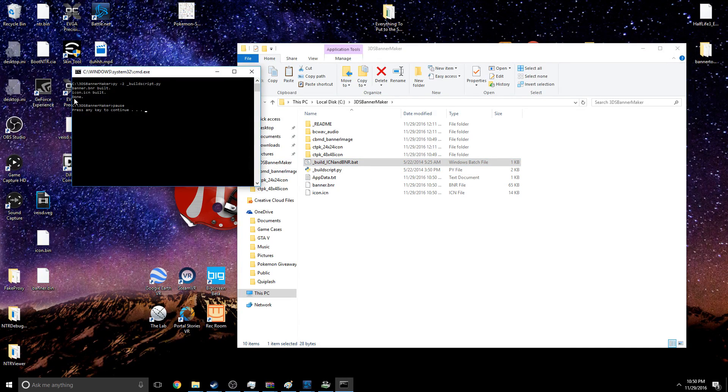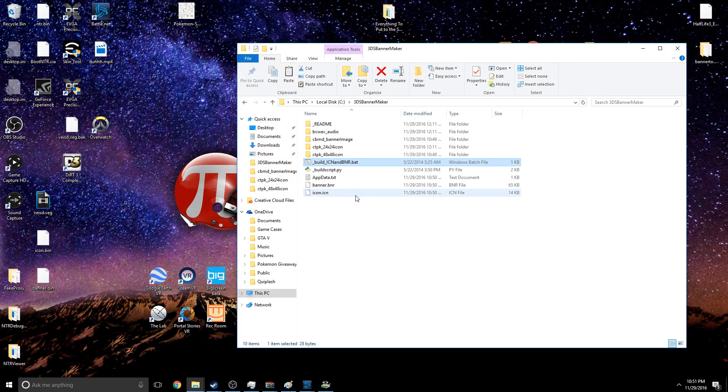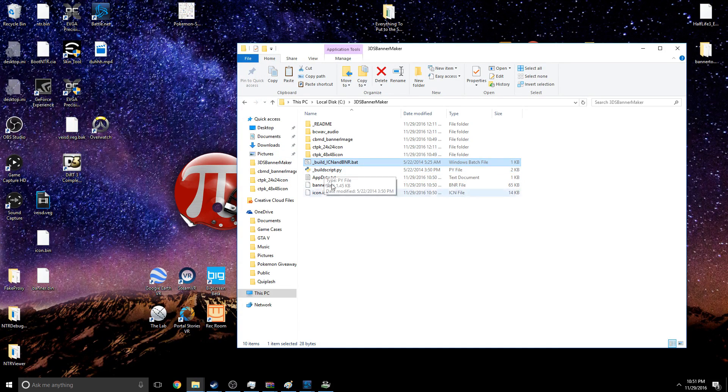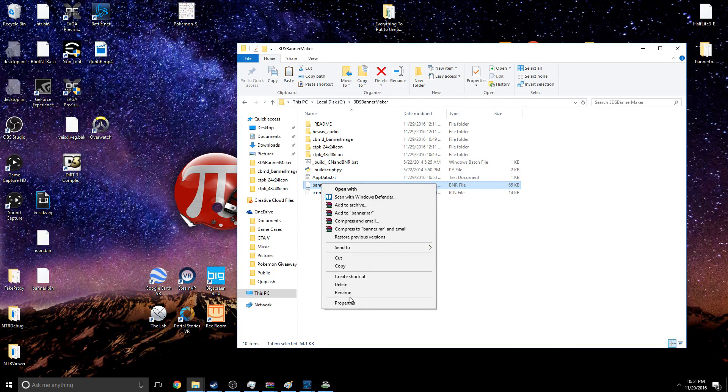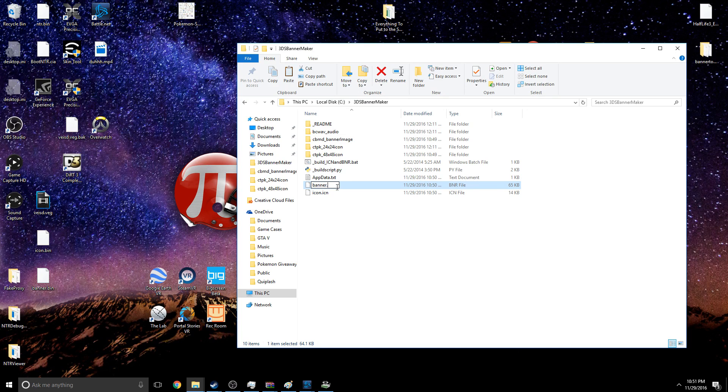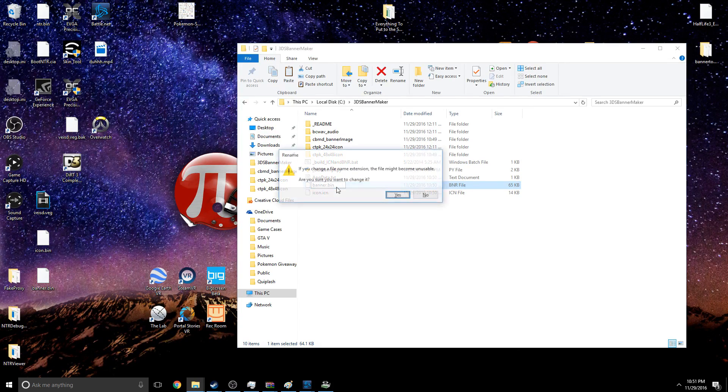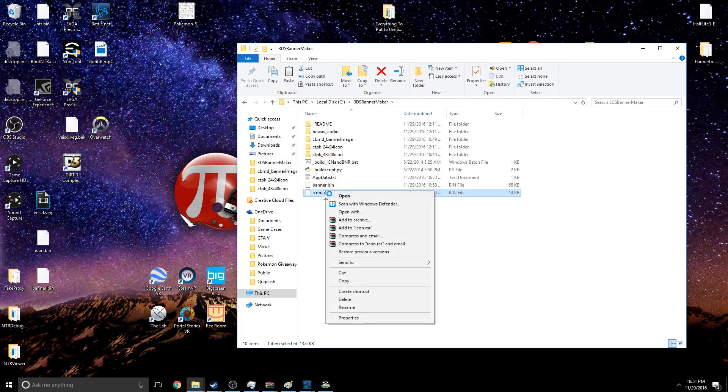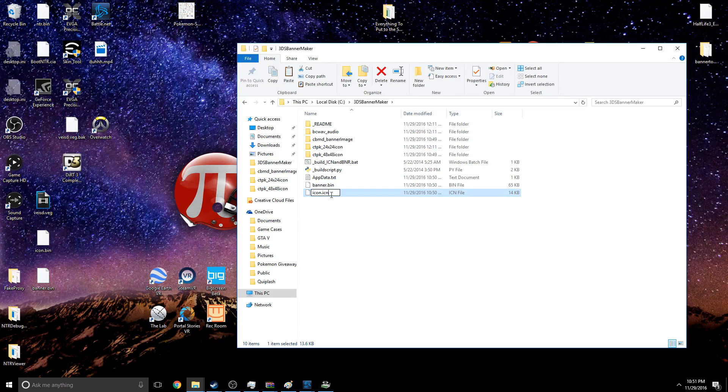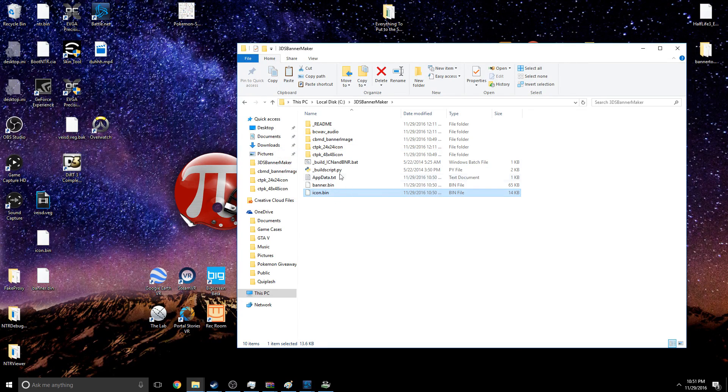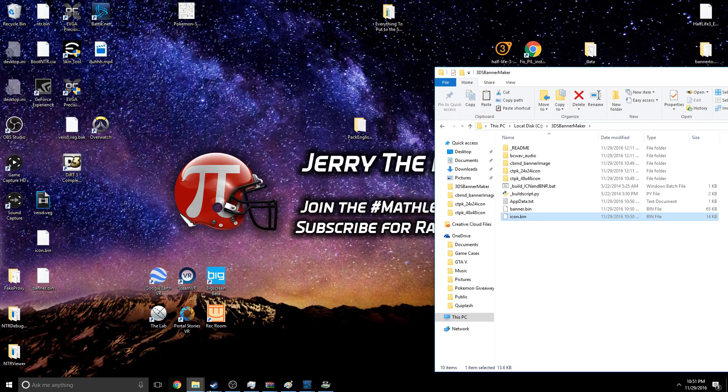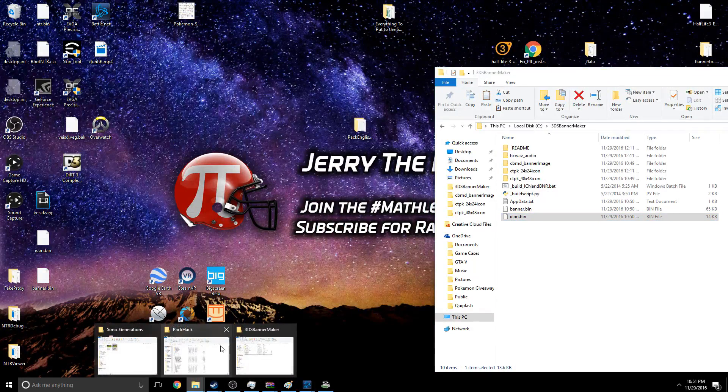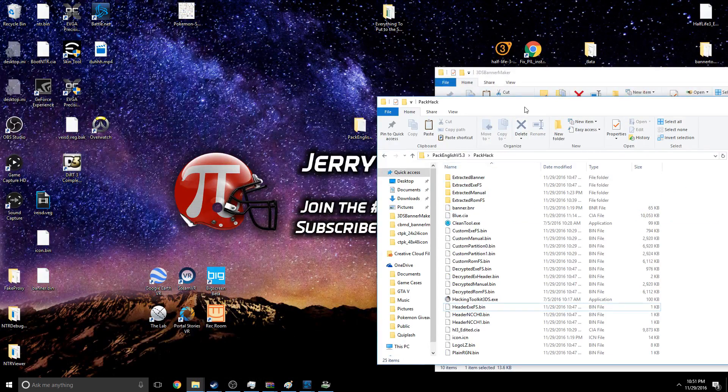As you can see, banner and icon were built. Exit. And now you're going to notice that you're going to have these two files named banner.bnr and icon.icn. Rename both of these and give them a .bin extension. Once you have these with the .bin extension, you can go back to your Hack Pack.